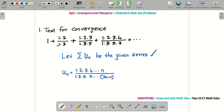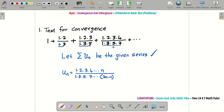Now look at the denominator. We have 1×3 here; the next one contains 1×3×5; then 1×3×5×7 — clearly it contains odd numbers. The trick is: if you have 1, 3, 5, 7, etc., you can use the formula for arithmetic progression or just look at the gap between the terms. I'll write 2n, and then test by putting n=1 to get 2, but I want 1, so the last term in the denominator is 2n−1.